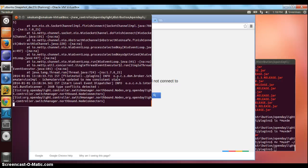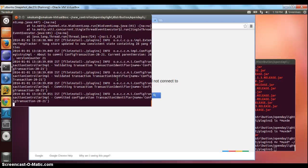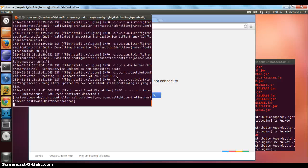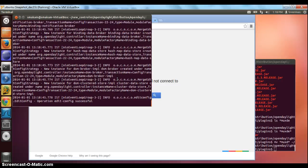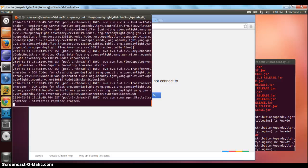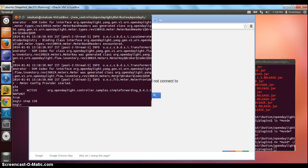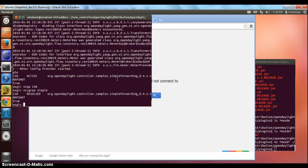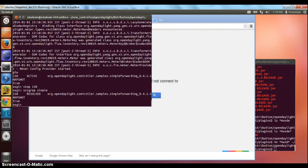The reason we want to do this is since this is a custom forwarding application, we don't want to rely on the simple forwarding that comes along with the controller. What we do is find the bundle number associated with the simple forwarding app and then stop it to make sure it really is stopped. The controller is stopped.